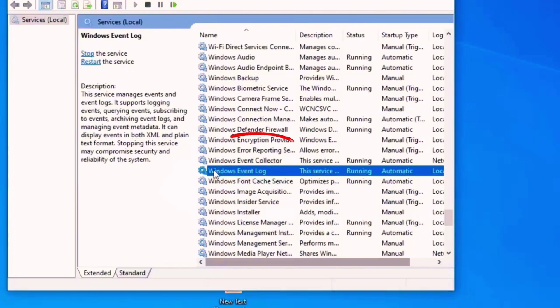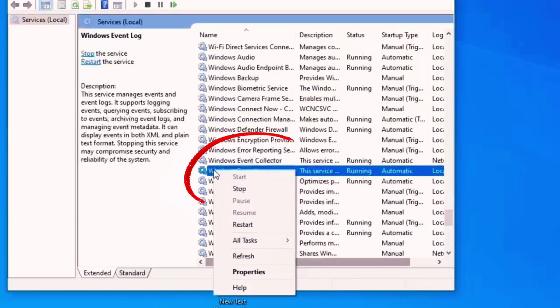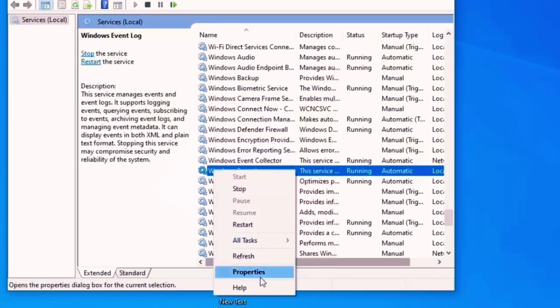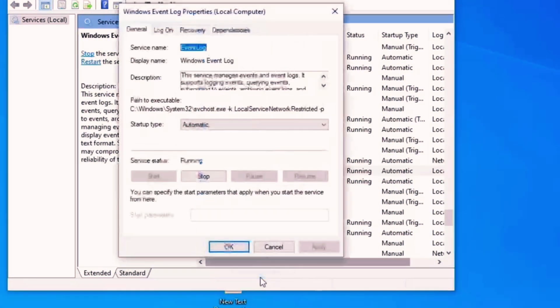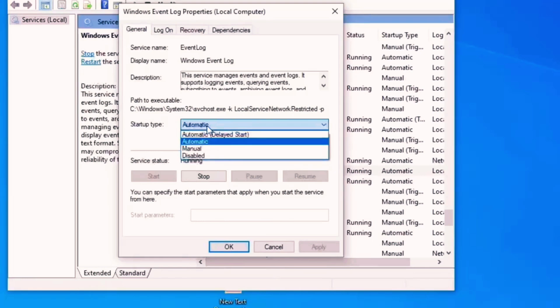Okay, so next what we need to do is find Windows Event Log and click on it. Right click, Properties, and check if its status type is Automatic.